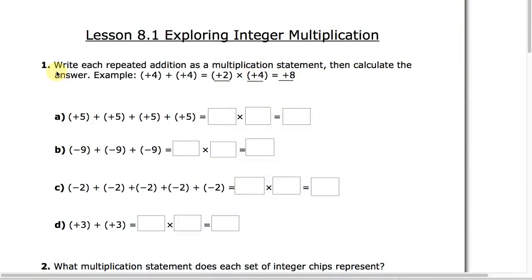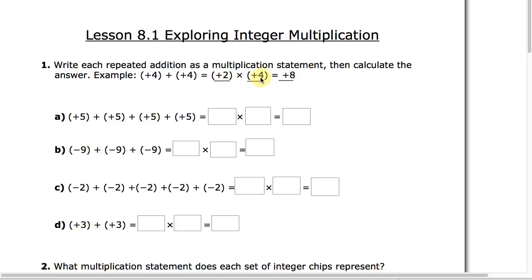First, we want to look at writing repeated addition as a multiplication statement and then calculating the answer. For example, positive 4 plus positive 4 is adding two sets of positive 4, which gives you a total result of positive 8.